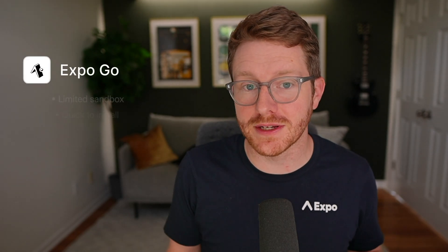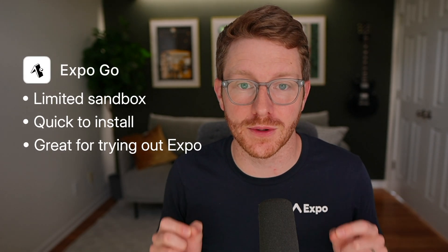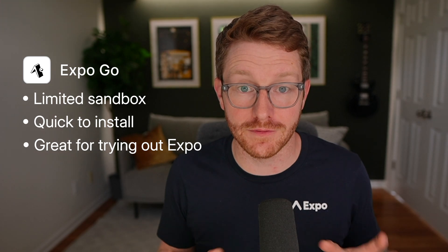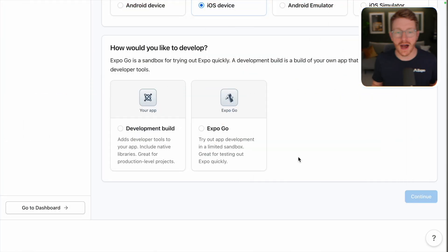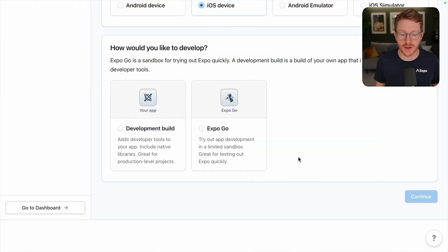Expo Go, on the other hand, is a limited sandbox that's great for trying out Expo quickly. So if this is your first time, that might be the best way to get started. I'm going to click Expo Go.